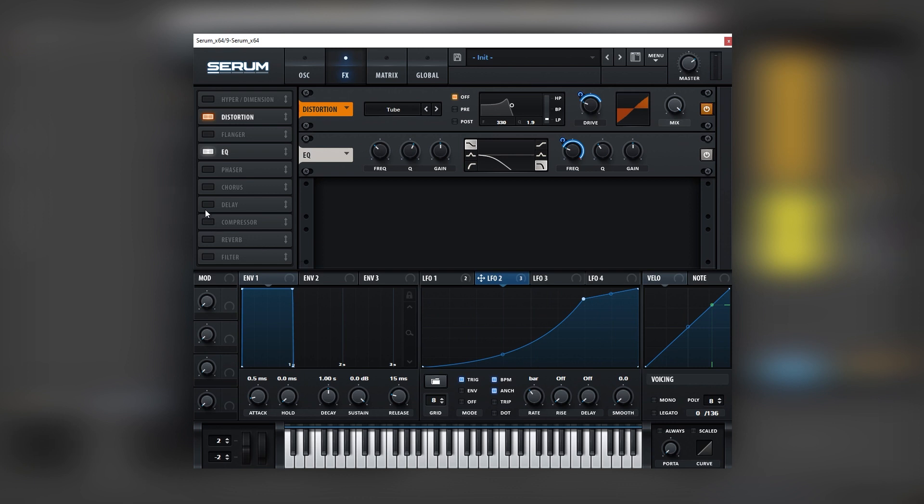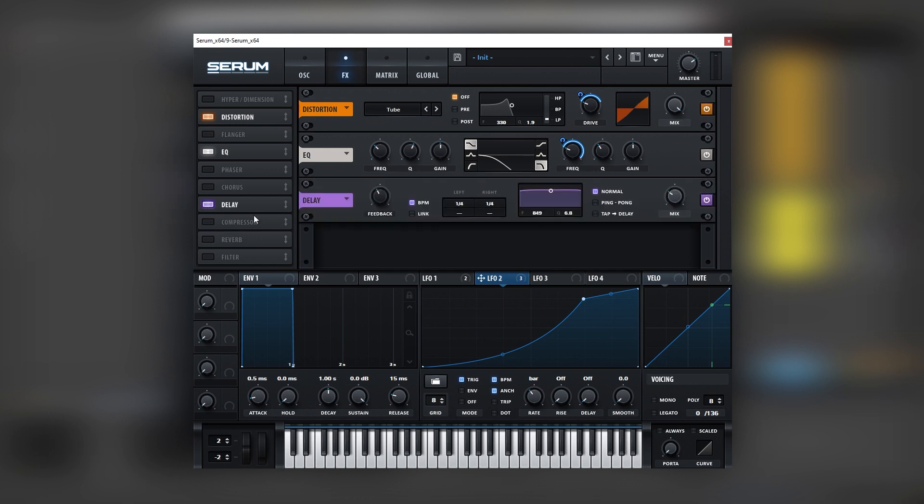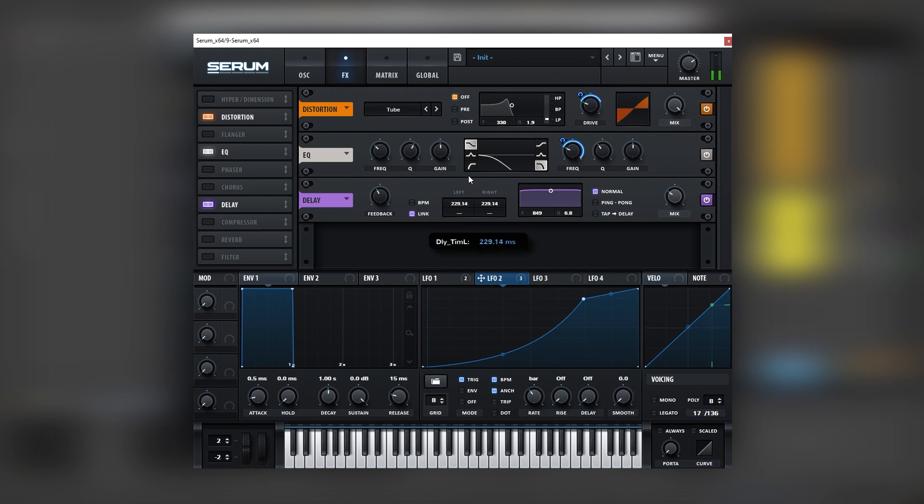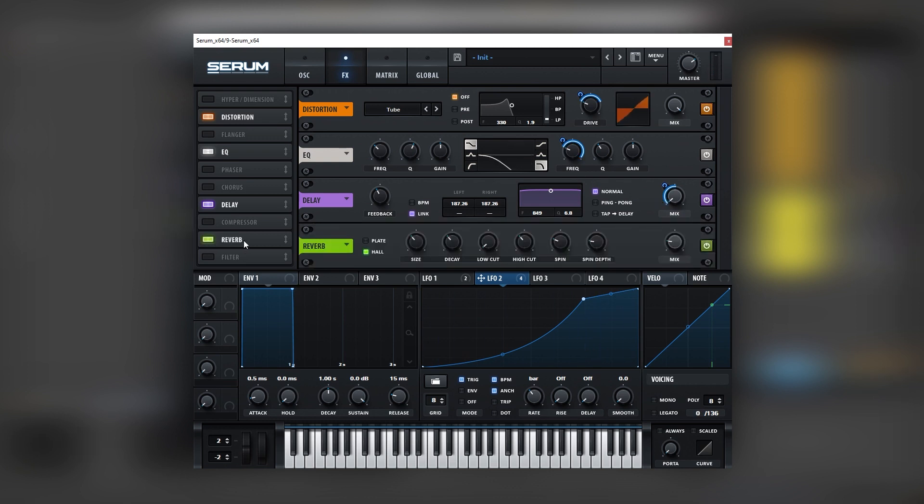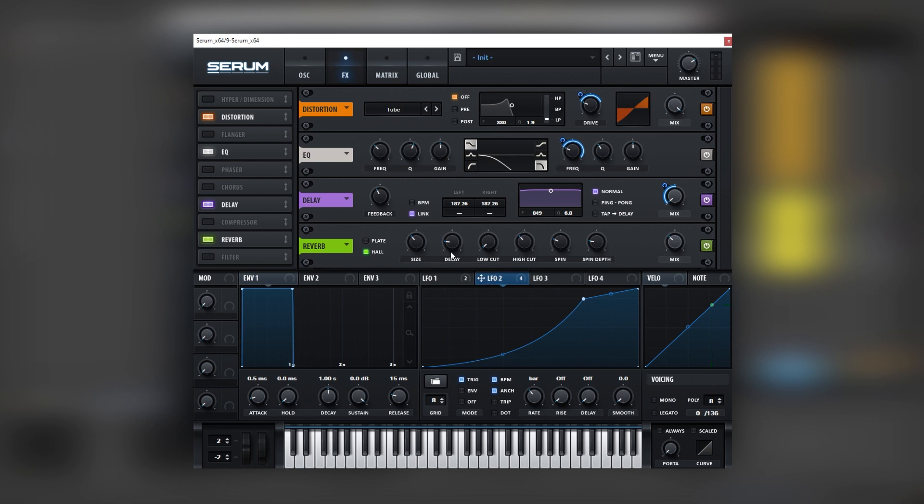Now let's add some delay. Let's remove the BPM sync of these delays. Let's link both channels and let's play with this time. Let's also modulate the mix of this. Now let's add some reverb. Now let's bring the decay down and the size down